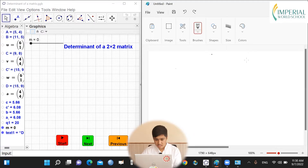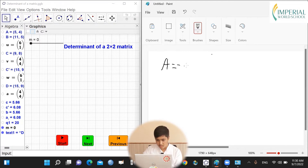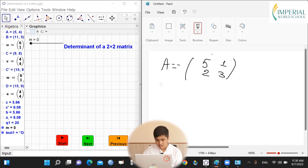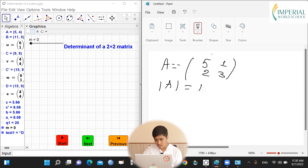Let's say we have one matrix A with elements 5, 1, 2, and 3. To calculate the determinant of this matrix A, what you do is 5 times 3, that is 15, minus 1 times 2, that is 2. So the determinant is 13.